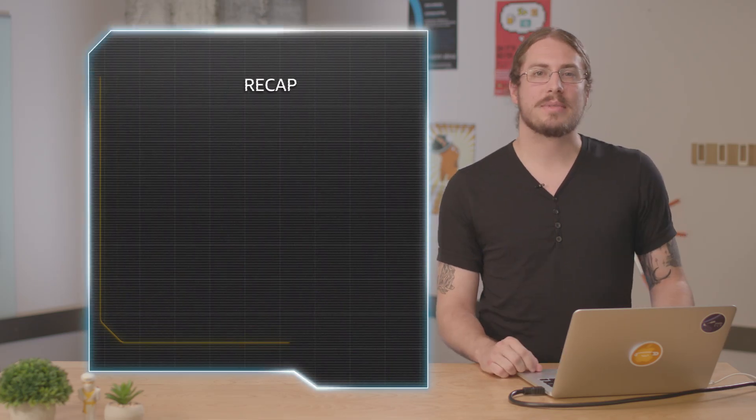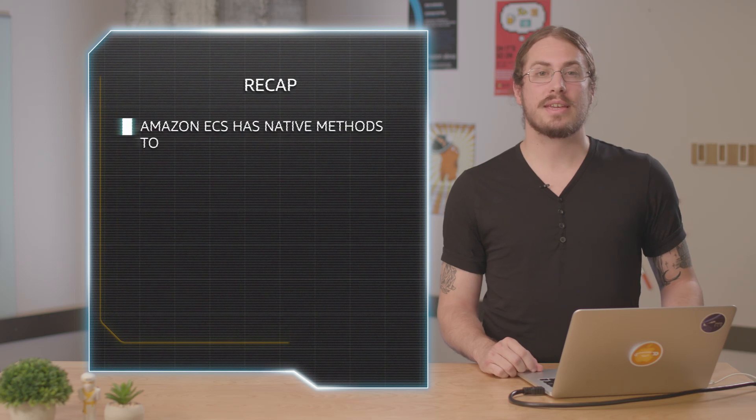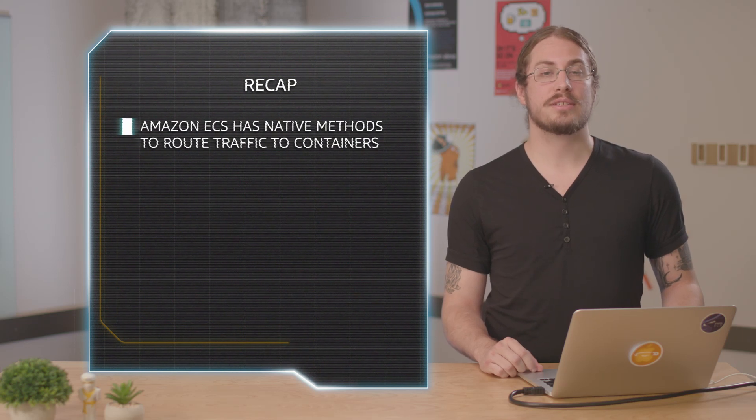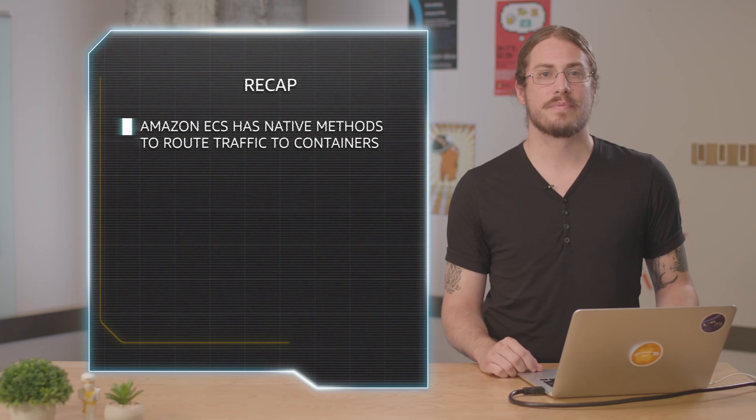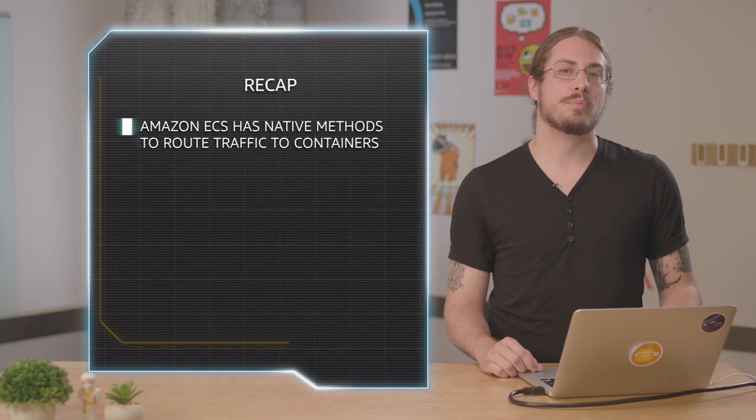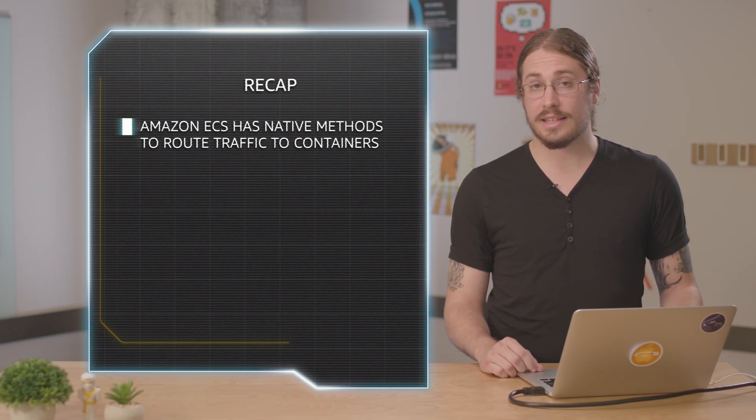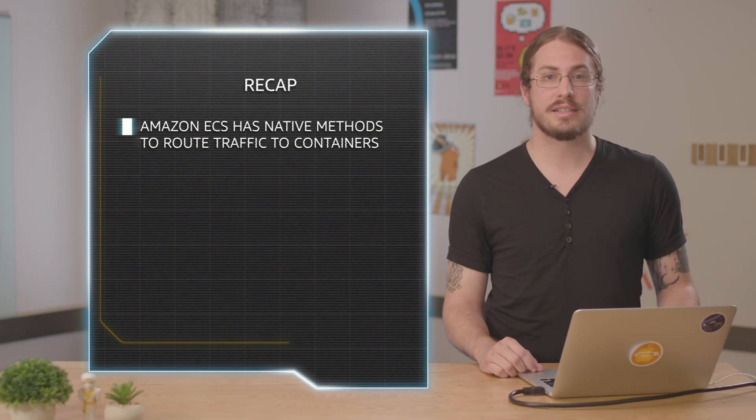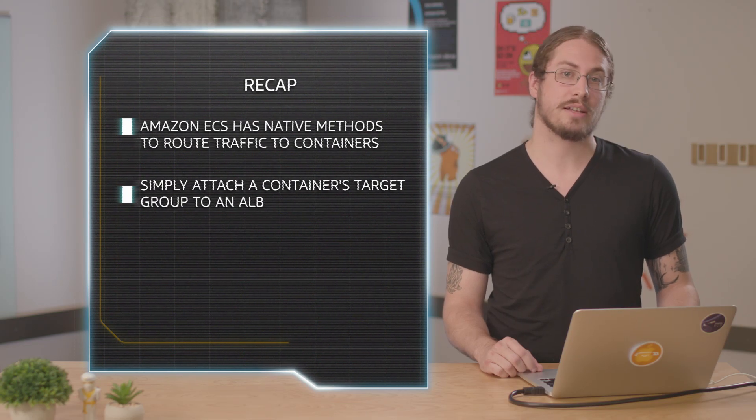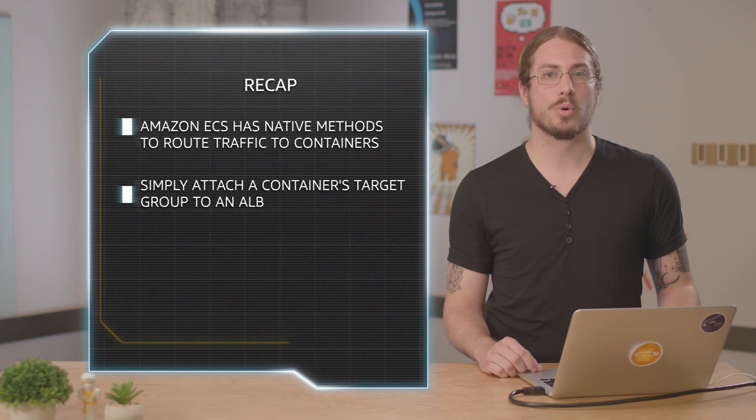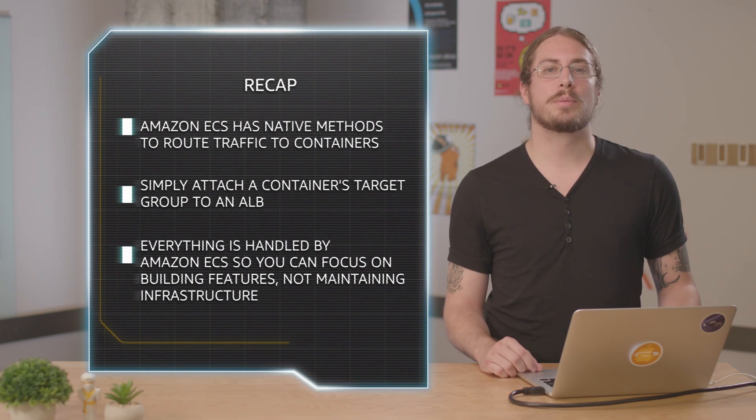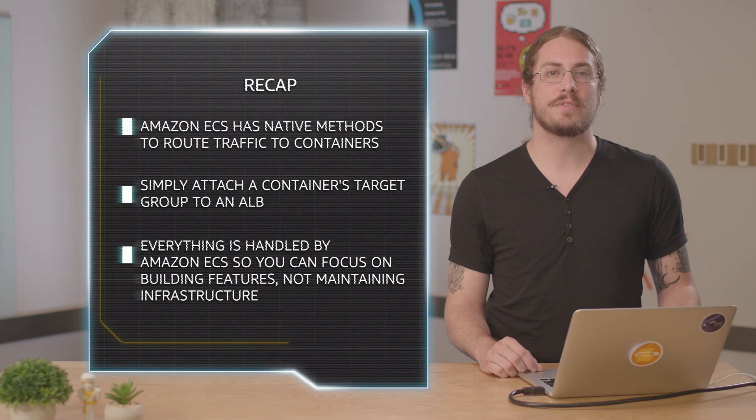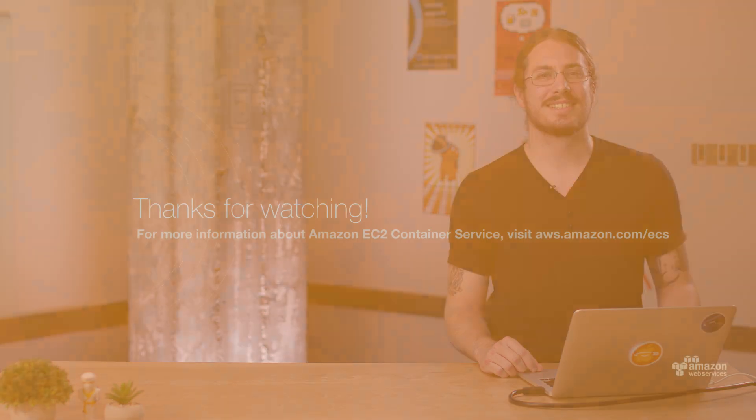To recap, ECS has networking integrations that make it easy to deploy containers without needing to worry about configuring how traffic gets to the containers. Instead of needing to keep track of ports and placements, you just ask ECS to place a container and attach the containers target group to a rule in an ALB. The specifics of what instances and what ports are used are all handled by ECS, leaving developers with the freedom to focus on building features. Thanks for watching.